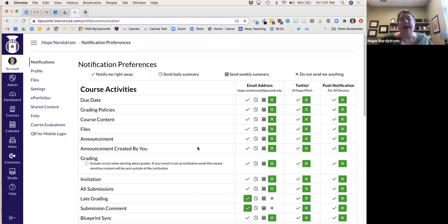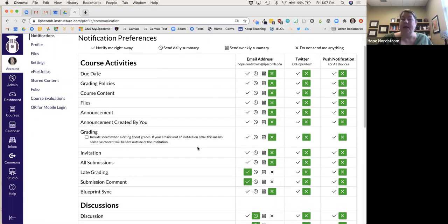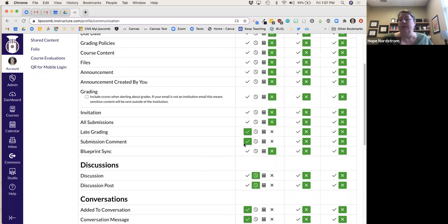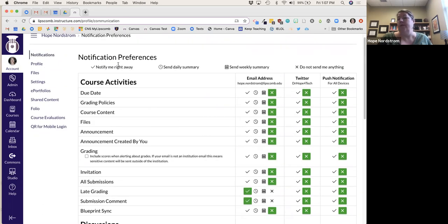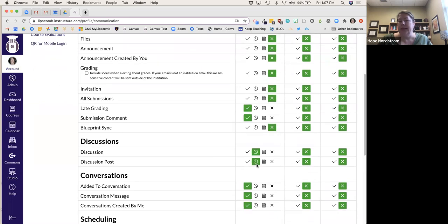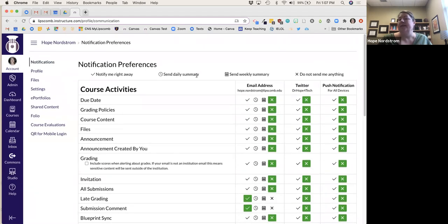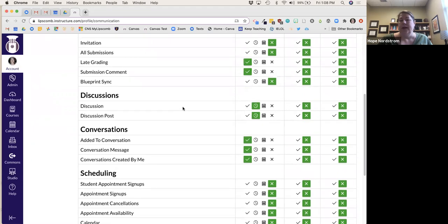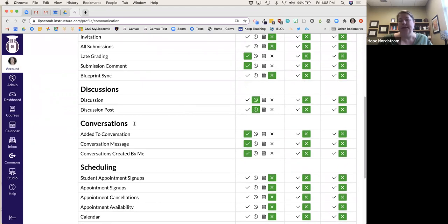There are some things I don't need as an email, but if a student makes a particular comment on a submission, I want it to notify me right away. Same thing with late grading — if I still allow them to submit it, I want to know so I can go back and look at it. Discussion board posts I have set to a daily summary so I can see every day if someone has interacted.